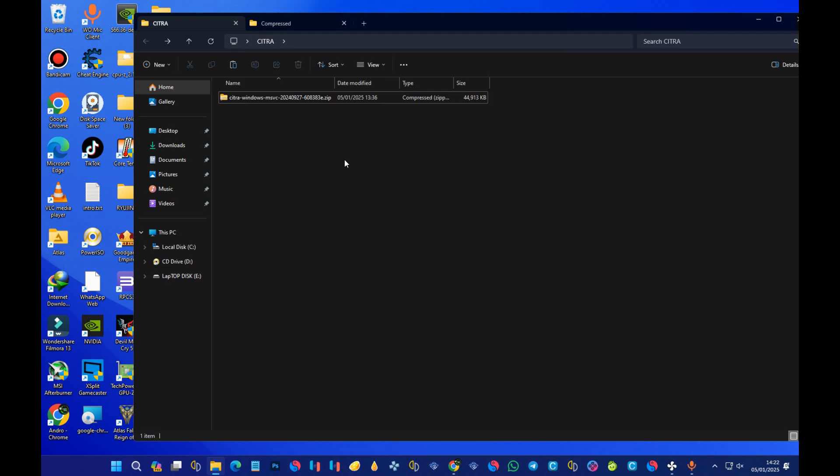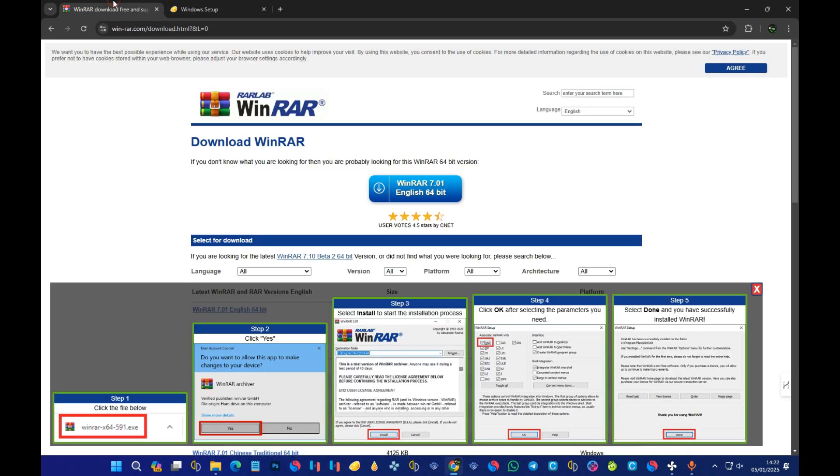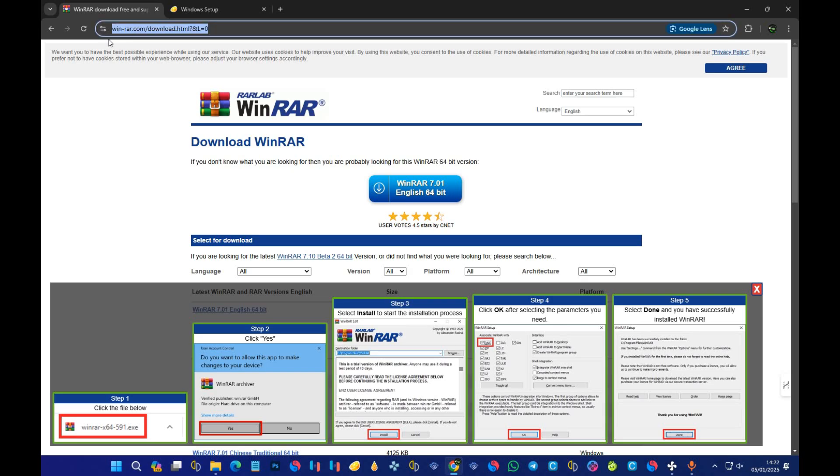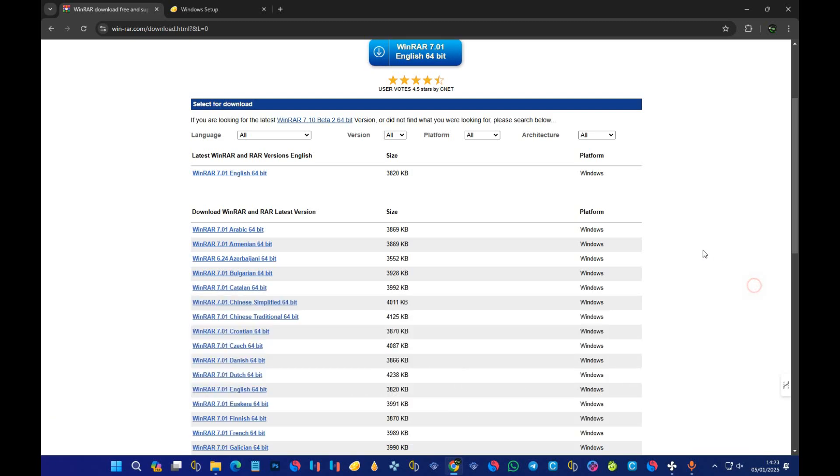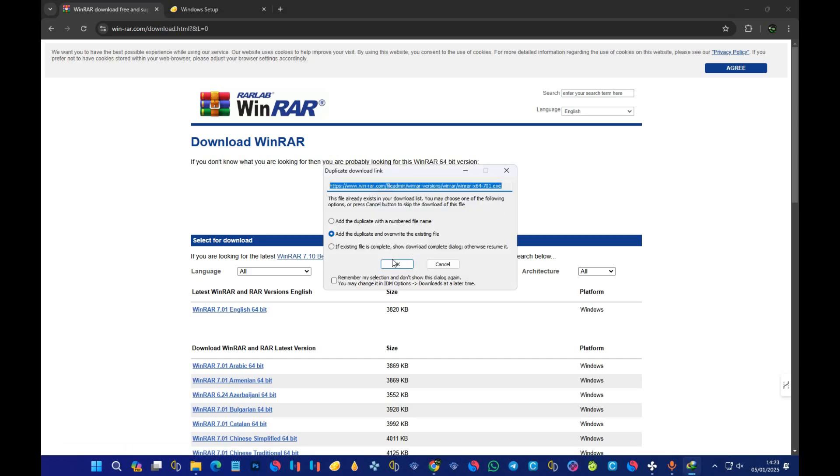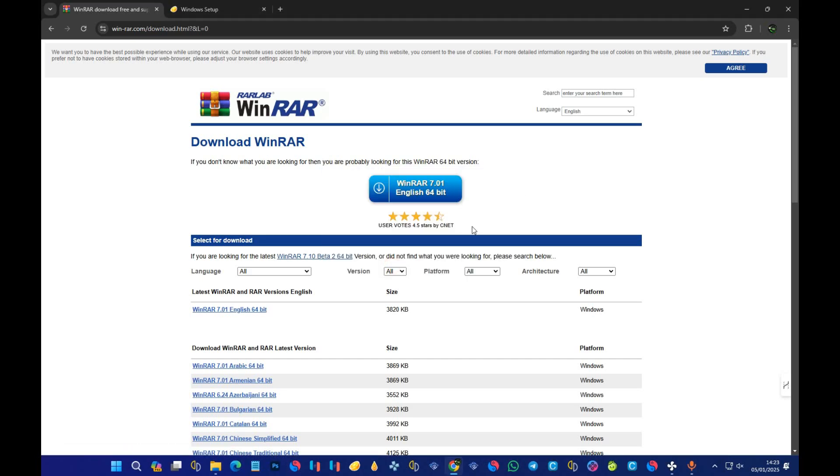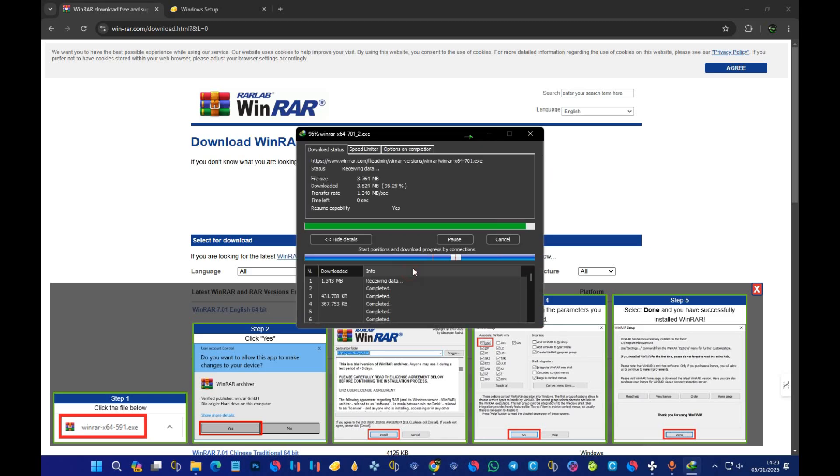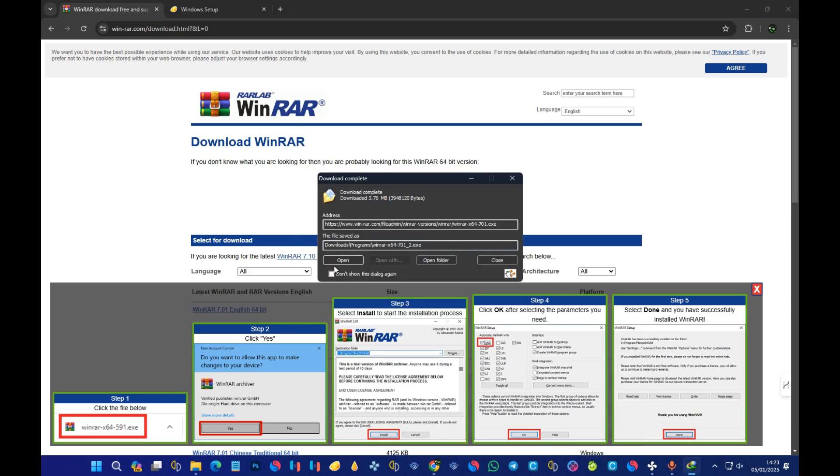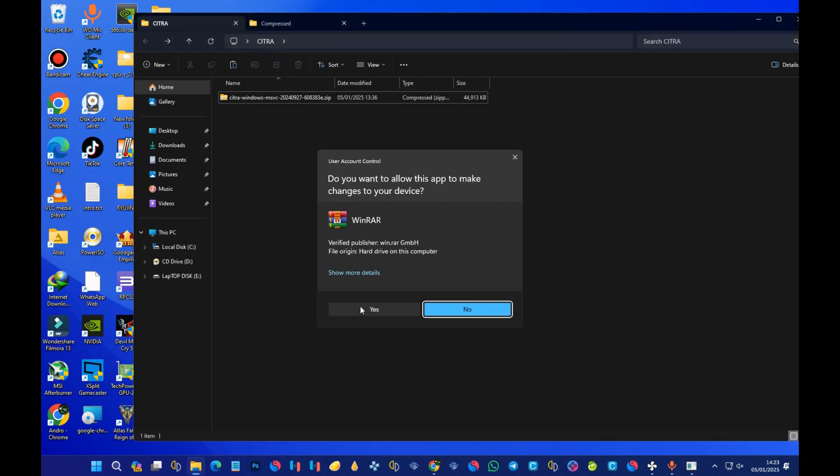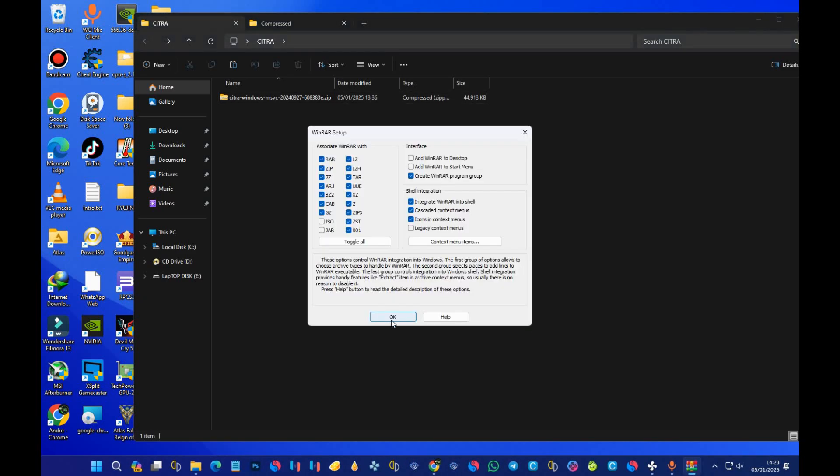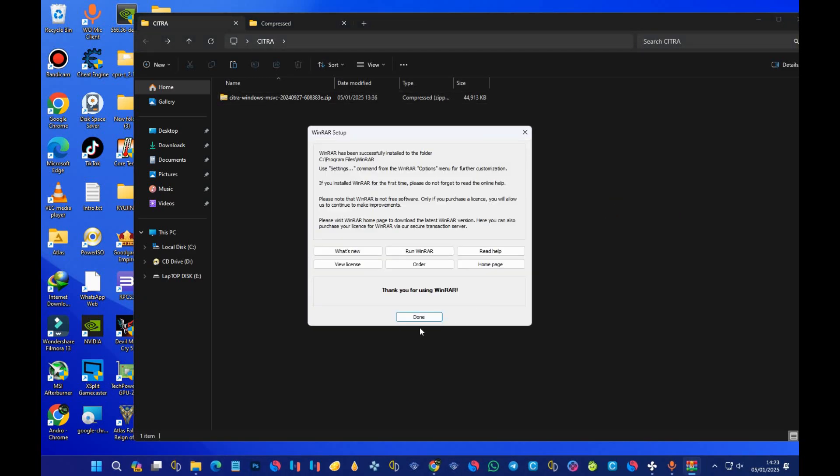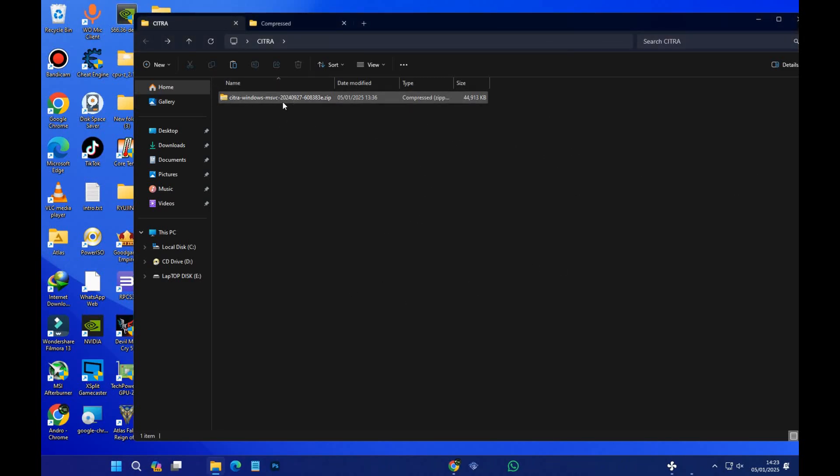We'll need a program to extract it, and we can use a program like 7-Zip or WinRAR. For the sake of this tutorial, I'll be going with WinRAR. Open your browser and visit win-rar.com. Visit the official page of WinRAR and then download the latest version. After downloading, open it, install it, and you're done.